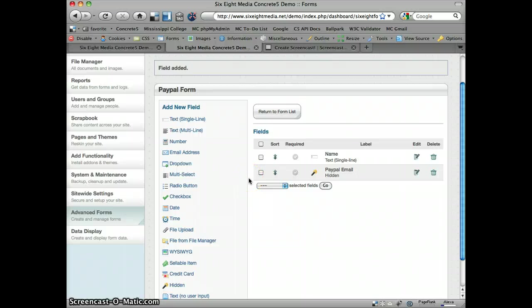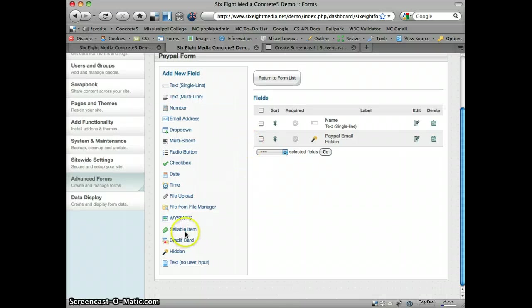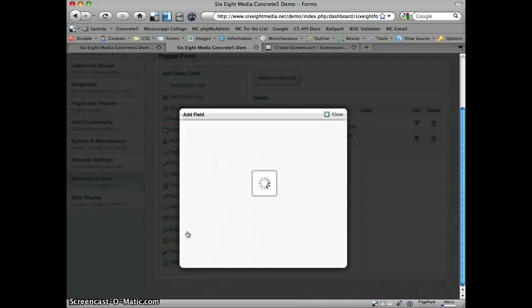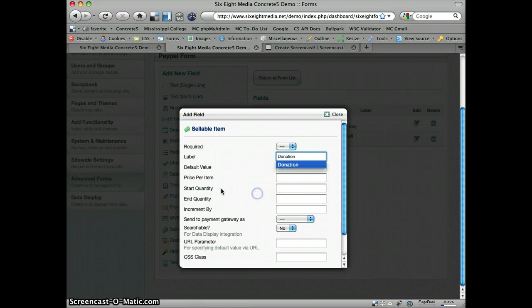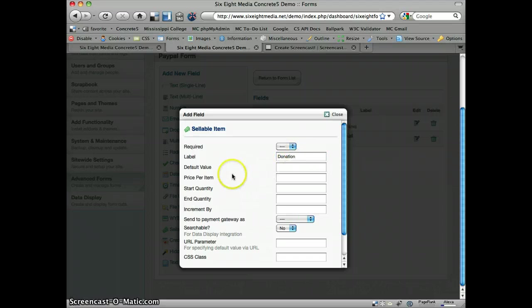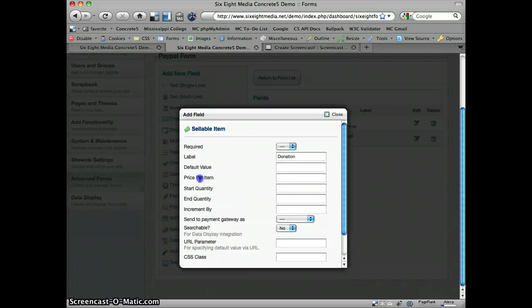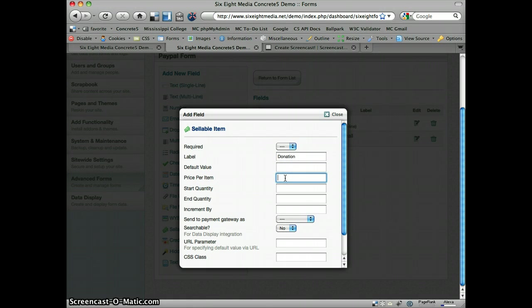And so the last thing we need now is something to actually sell. And I'm going to set this up essentially so that we're accepting donations. And the way that I'm going to do that, you'll see I've got some options here for number one, price per item.